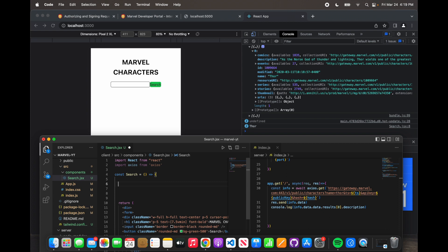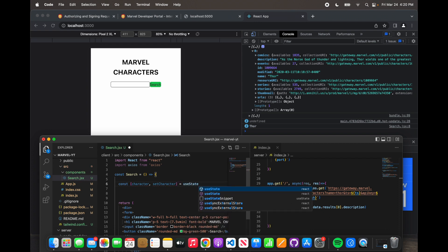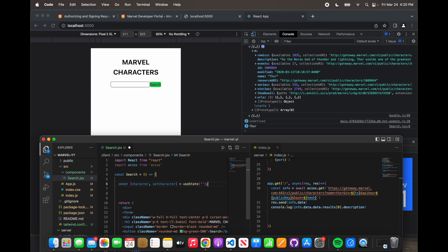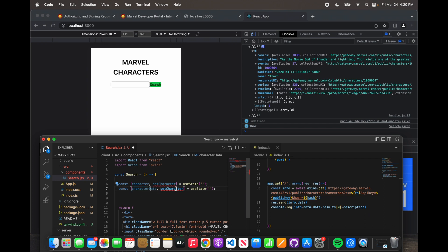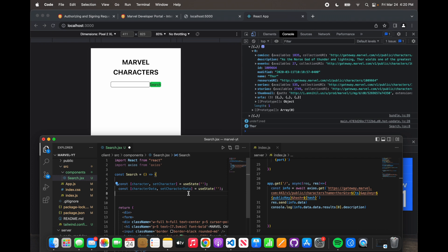What we want to do first is we want to create two useStates. Let's call the first one 'character' and the second one 'setCharacter'. And then we're going to call this 'data' — let's say 'characterData' and then 'setCharacterData'. This will be an object because it's a bunch of stuff coming back to us.